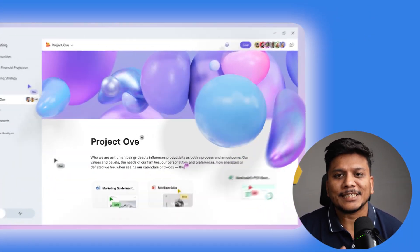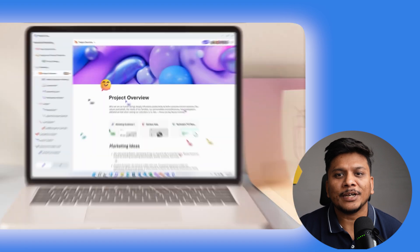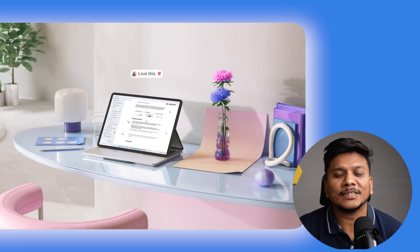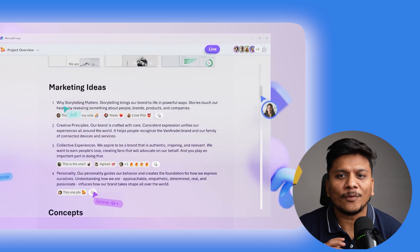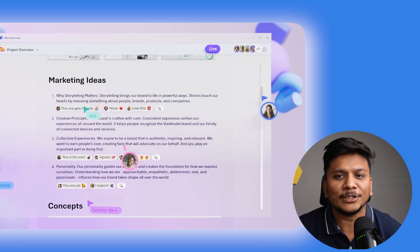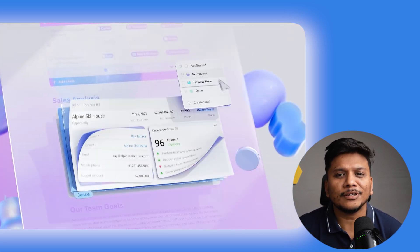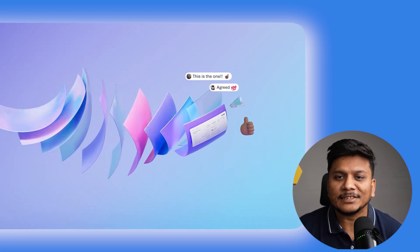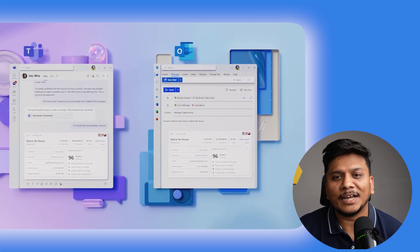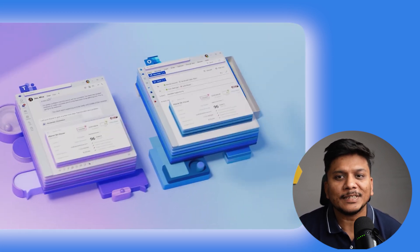Microsoft Loop is a step up over the two-decade-old application, Microsoft OneNote, in terms of creating notes and collaborating with your colleagues. Not only that, this application can also integrate seamlessly with other Office 365 apps. So without further ado, let's see how we can download it.